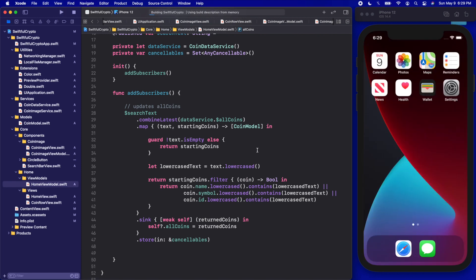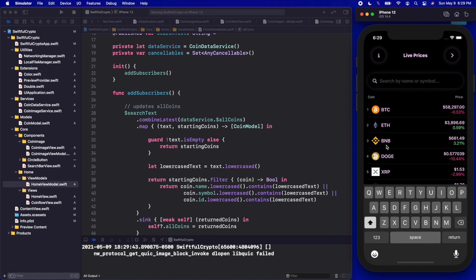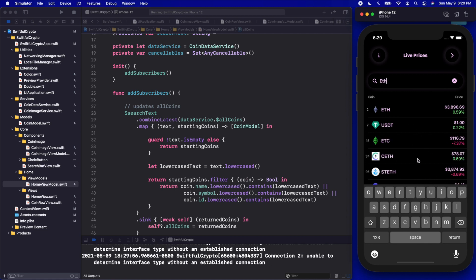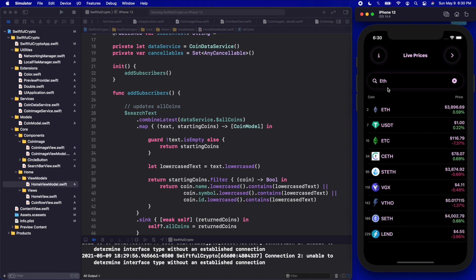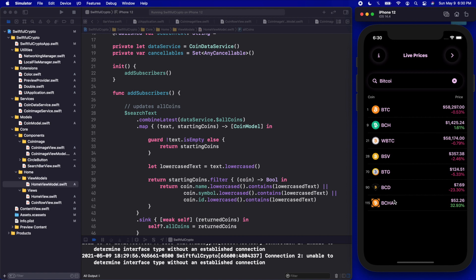I'm going to click run on the simulator. I'm going to run this and hopefully when we start typing we can get some filtering going. I'll type in 'ETH' for Ethereum — and automatically we have filtering! Anything that has 'ETH' in the name or the coin symbol should be coming up. For example, Tether includes 'eth' in that name even though it's not in the symbol. It looks like our filtering is actually working. Let's type 'Bitcoin' — now we have all of the coins that have the word Bitcoin in them.